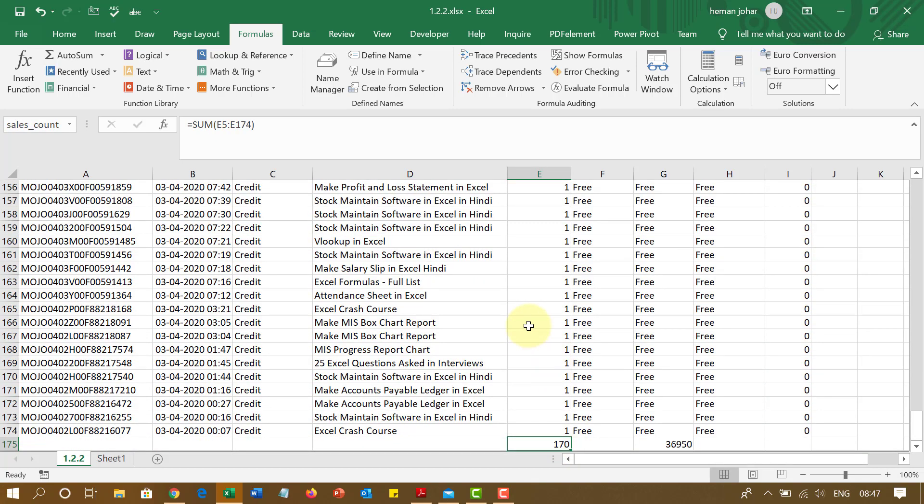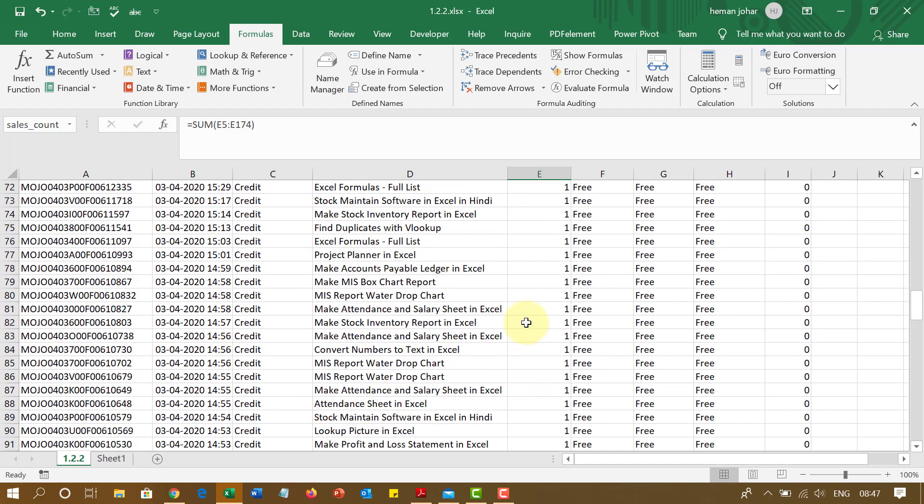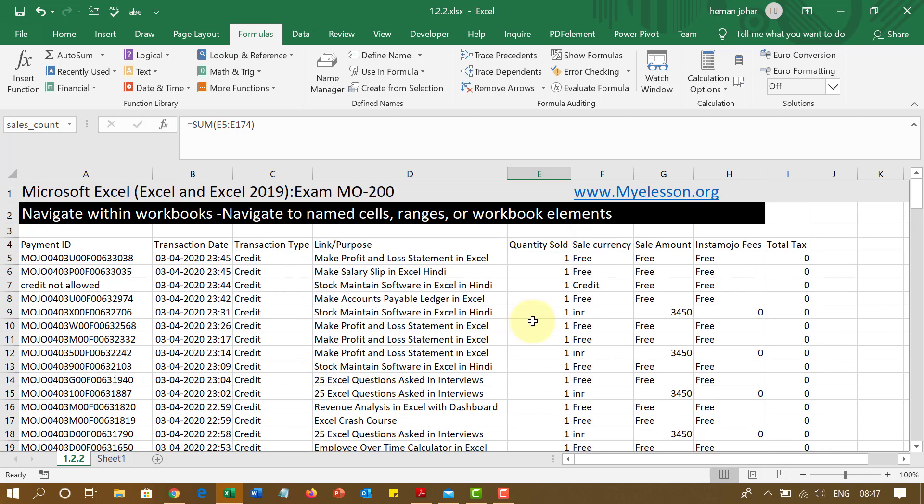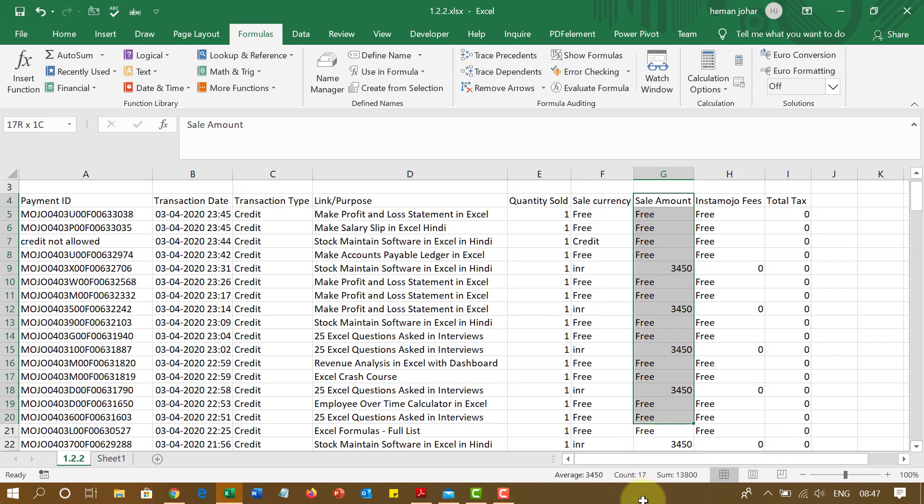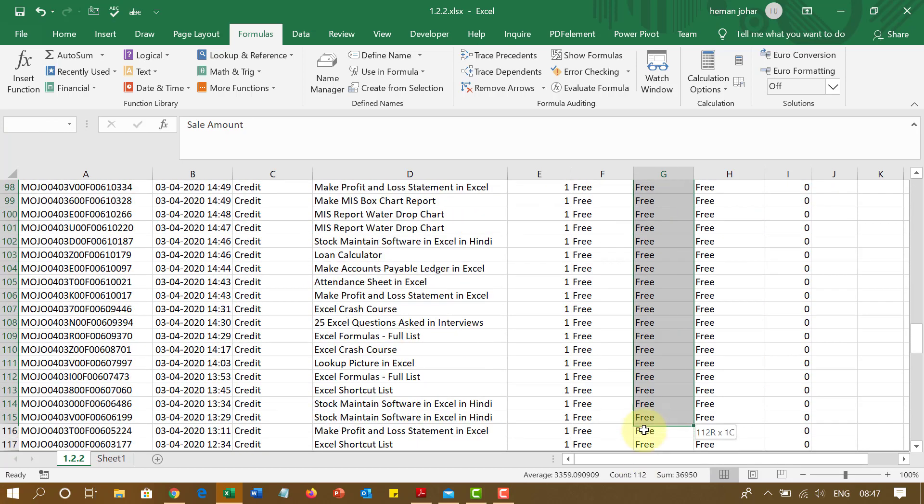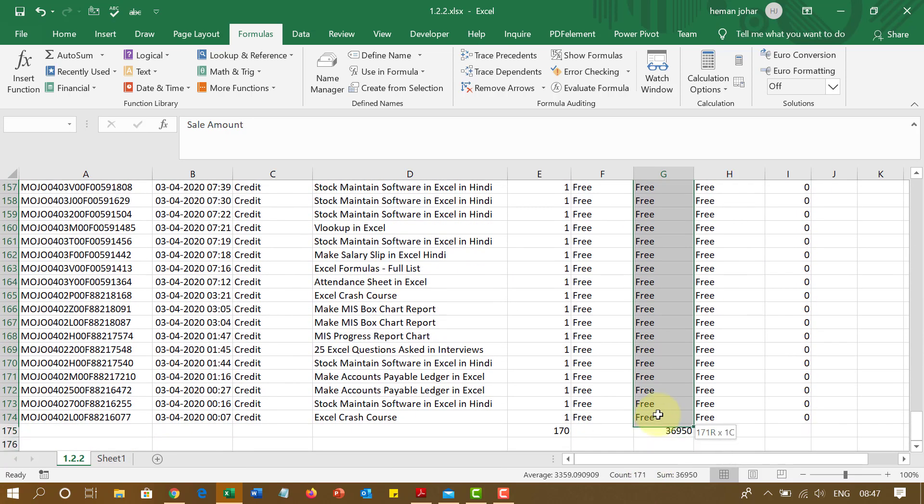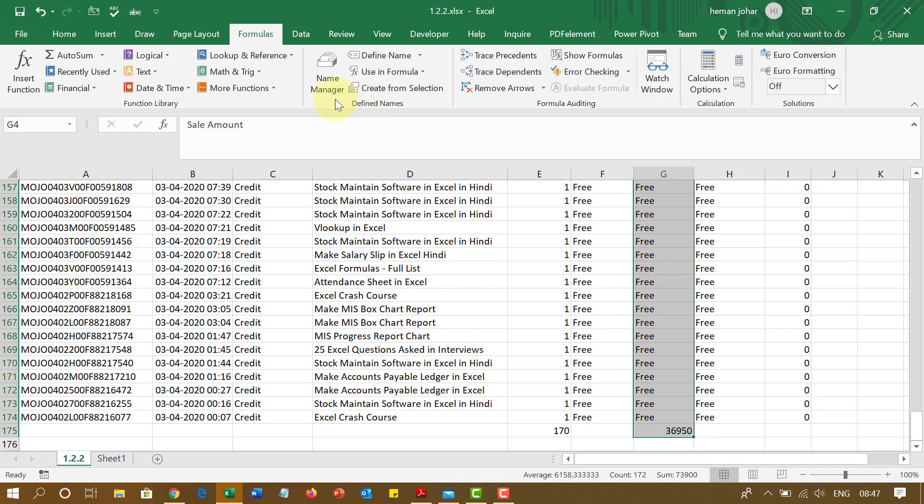Isn't this cool? Now this can be used in formulas also and navigation. Now you can also go ahead and give a complete range a name. For example, this is one range which I want to give a name to. So this is sales amount. I selected this.